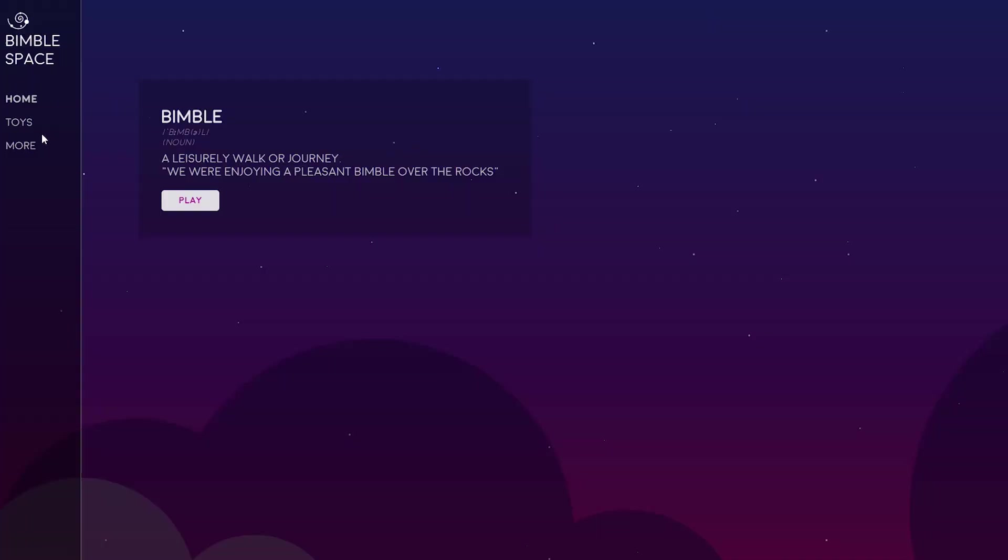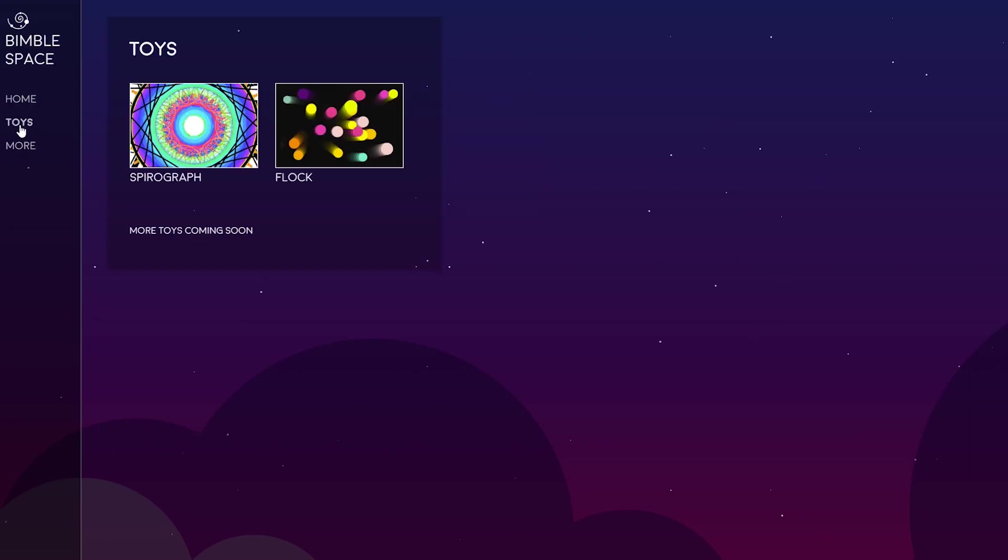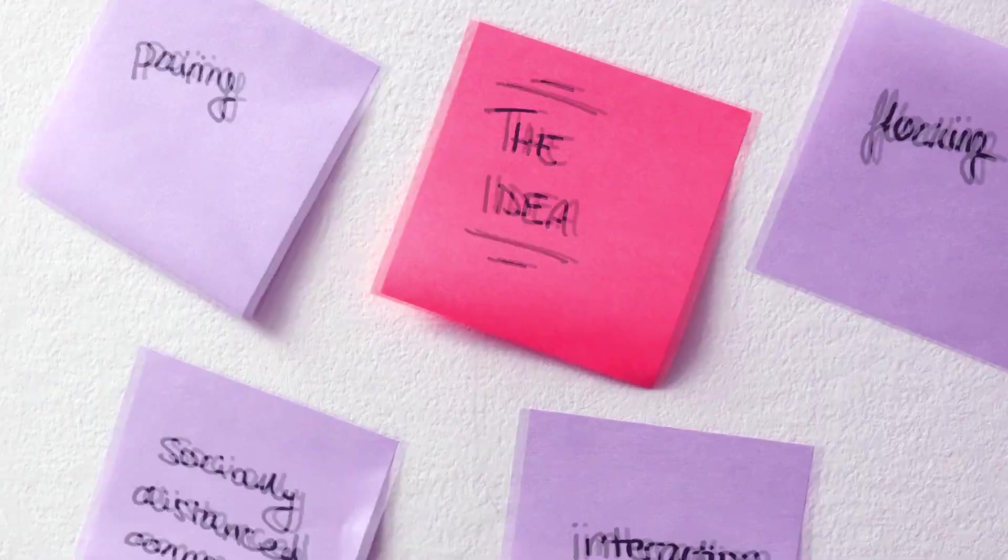It's a website full of interactive browser toys, which means they're websites that you can just open up and interact with in your browser and experience them and just kind of play around and have some fun with.